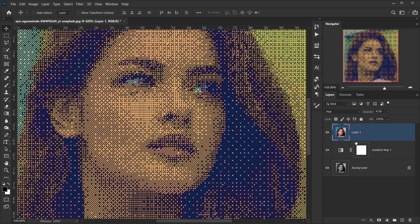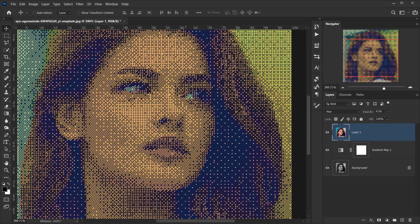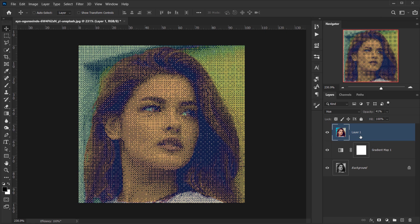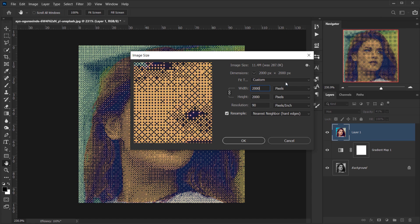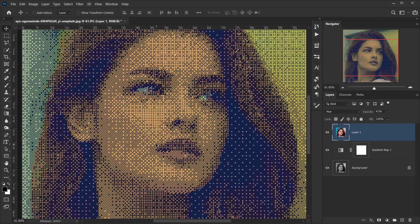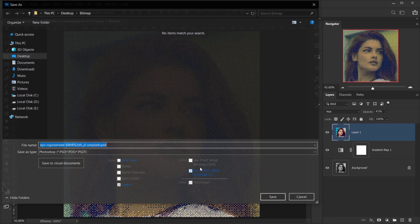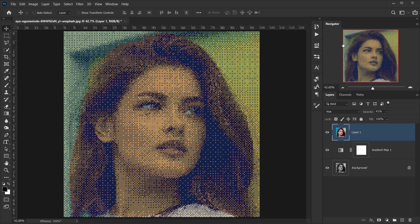This method only works well with a Gradient Map, so make sure you apply it first, then place the original image on top to preserve the original colors. To save, go to Image > Image Size, make sure Resample is checked and Nearest Neighbor is selected, then change the size to 2000 by 2000. Then go to File > Save As, choose PNG format, and name it bitmap one.